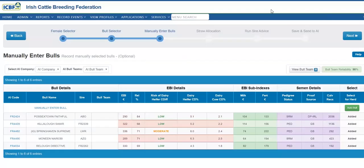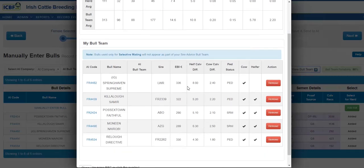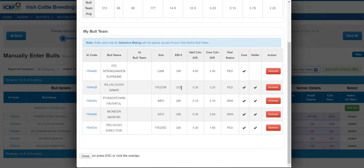The bulls you were typing in are now pre-populated on the Manual Intervals screen. You can now view your bull team and compare it to your own herd averages. Here you can analyze the strength of the bull team against your overall herd EBI and fertility to identify any weaknesses. You can also decide to remove a bull if you're not happy at this stage and enter another bull.